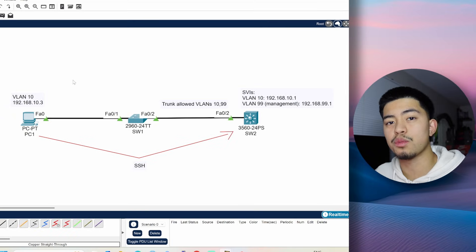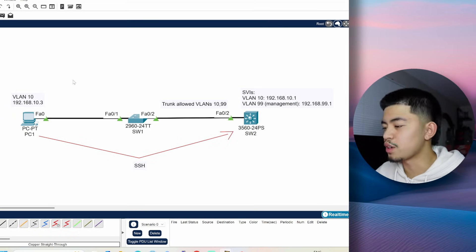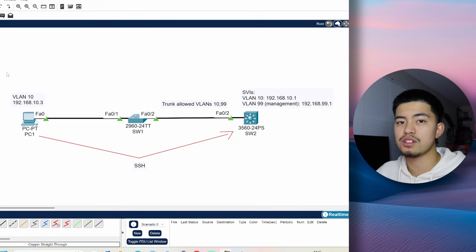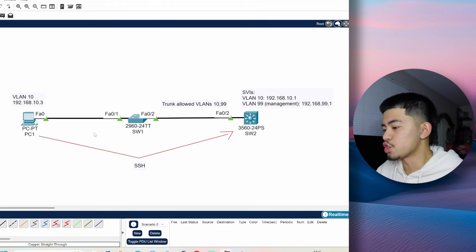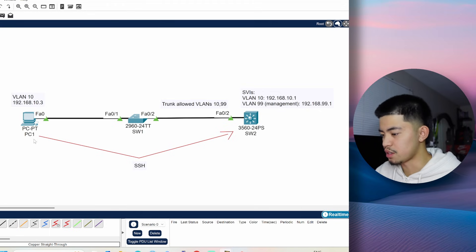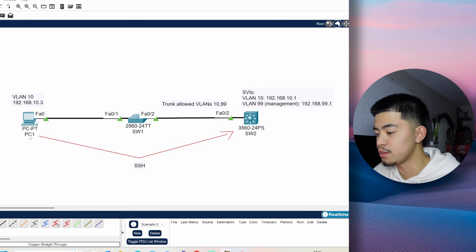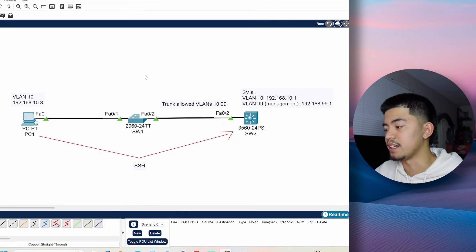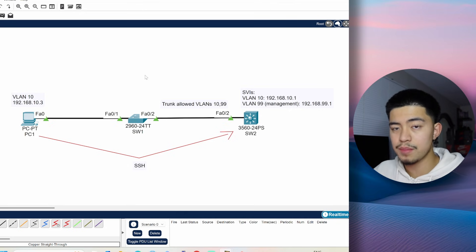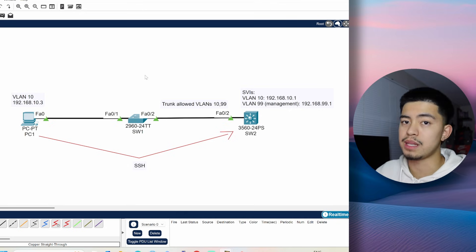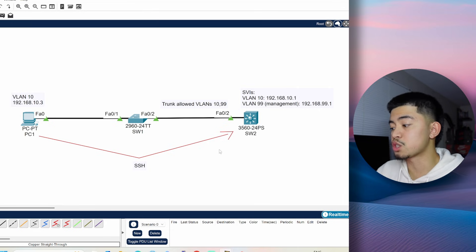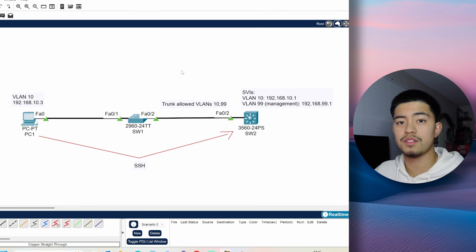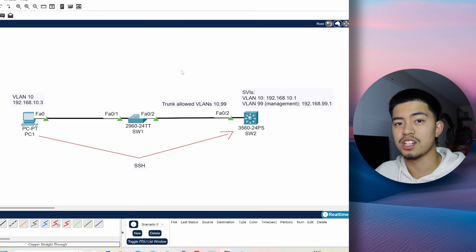So we're going to be using the real switches today, but I just want to show you guys the topology on Packet Tracer just to give you an idea of what we're going to be doing. So this is going to be the topology. Our goal is to make PC1 SSH into Switch2. We're going to have two VLANs, VLAN 10 and VLAN 99. VLAN 10 is going to be the VLAN that our PC is going to be in, and VLAN 99 is going to be the management VLAN. Between Switch1 and Switch2, we're going to make a trunk that allows both of these VLANs, and we're going to configure Switch2 to accept SSH connections.